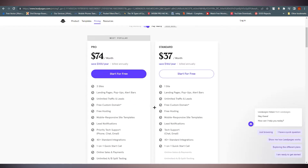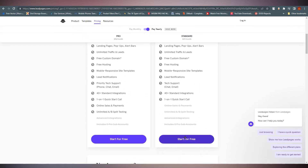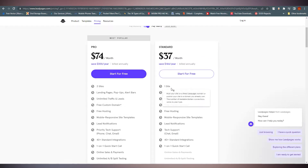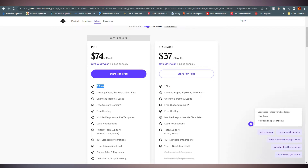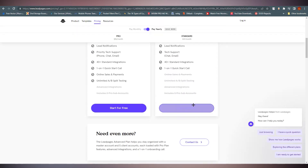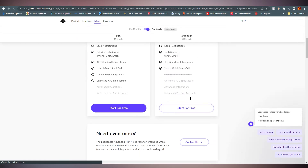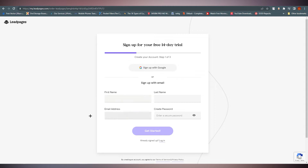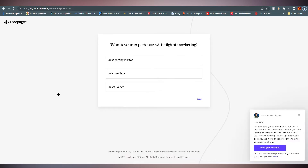If you click here, you can see some features — like you can create only one site on the Standard plan and three sites on the Pro version. If you click on 'Start for Free,' it will take you to the sign-up page where you can sign up with your Google account or an email address.